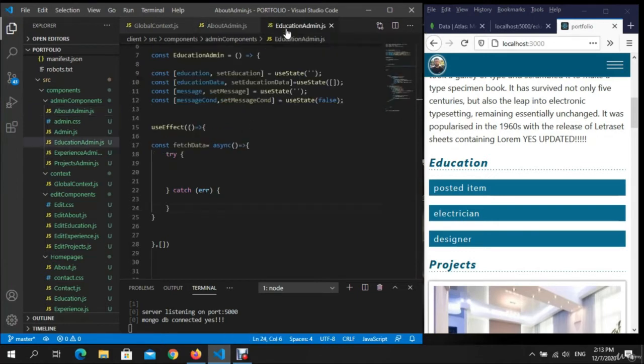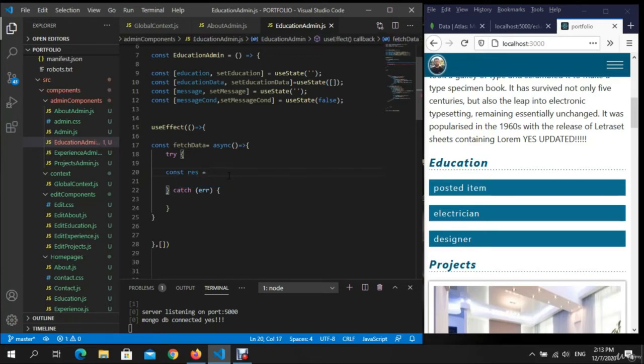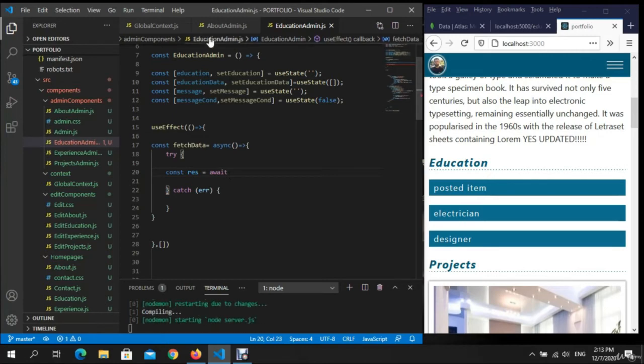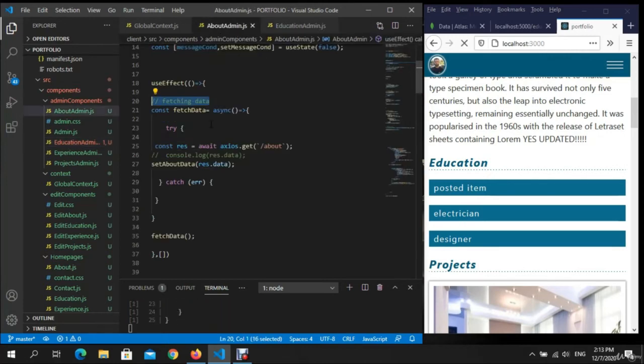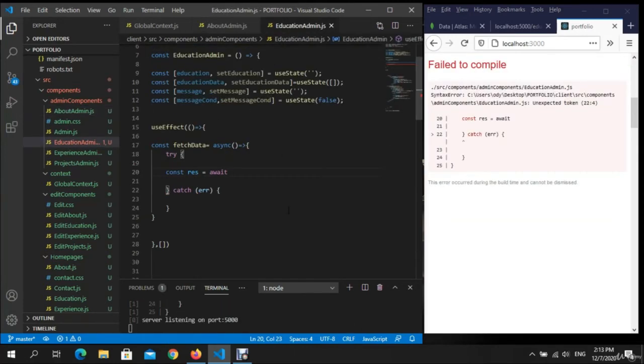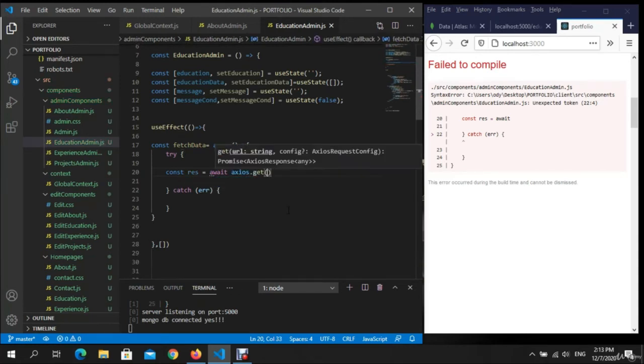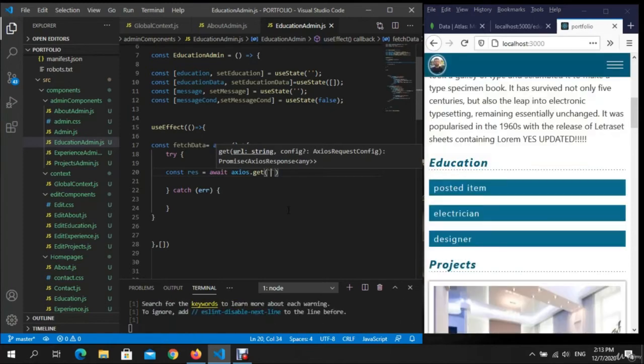Let's write const res equal await. We need to make a get request axios.get. We need the education.